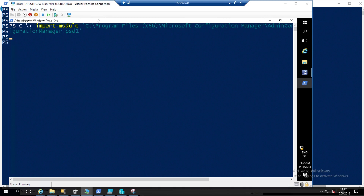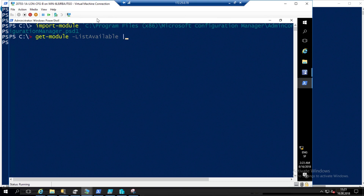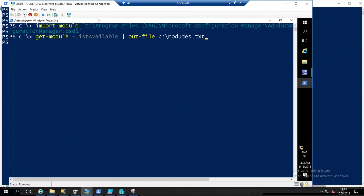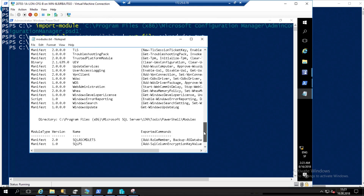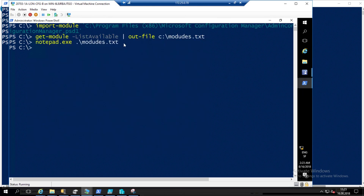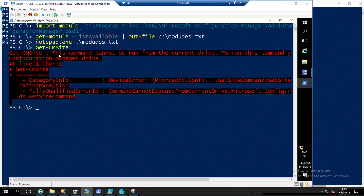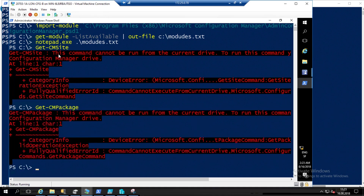When you press Enter, it will import the module. You must know that when you import your module, it will import all the PowerShell commands we will see in this workshop. Now if I do Get-Module -ListAvailable and pipe it to a file, and open it in Notepad, I can see that now it has loaded the Configuration Manager module. But if I do Get-CMSite or Get-CMPackage, it will not work — do you know why?